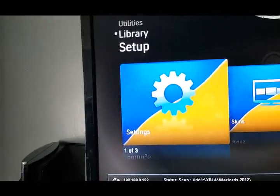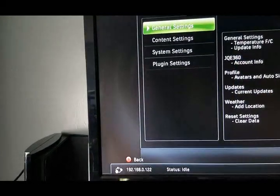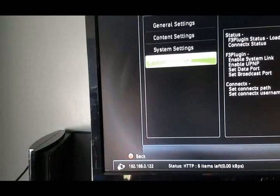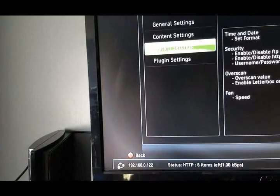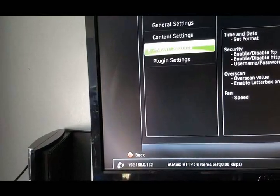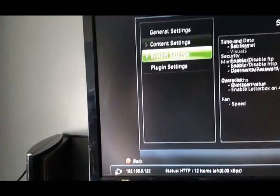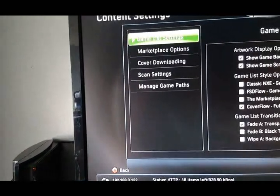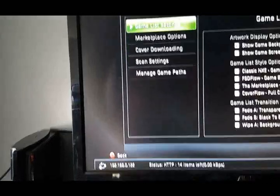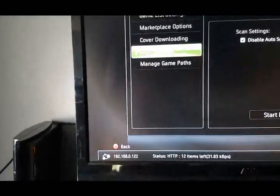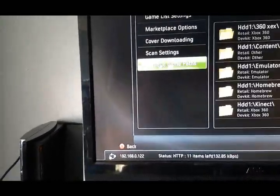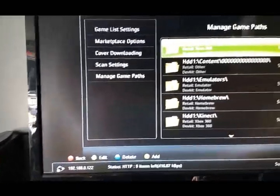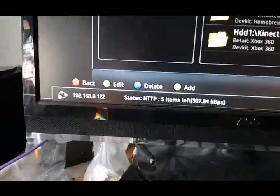So I'll go through that one with you too. So Setup. Boom. Just make sure you go down to Content again. Click Content. Remember how I was showing you to add the folders. So you go to Manage Game Paths. Go over here. Add a folder.